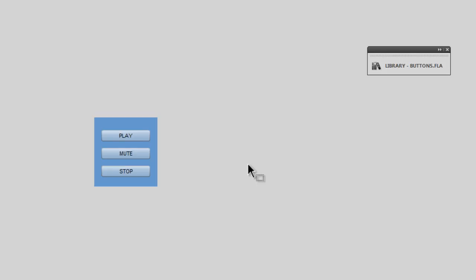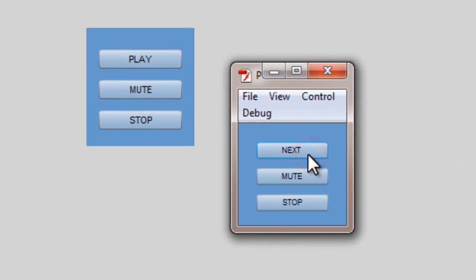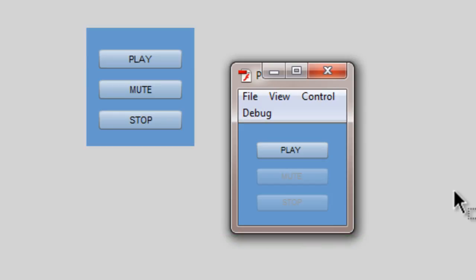Just before I end the tutorial, let me show you a published preview. I'll hit Ctrl+Enter to test the movie, hit the play button, then Next several times, then Mute, then Unmute, and let it play. You can see the sound finished and the mute and stop buttons got disabled. I hit the stop button and the play button gets enabled but mute and stop get disabled — working to perfection. I hope you liked this tutorial and found it useful. I hope to see you soon with another Flash and ActionScript 3 tutorial, or Dreamweaver HTML CSS tutorial. Have a good day. Bye-bye. Peace.